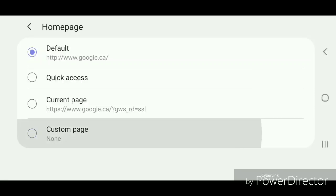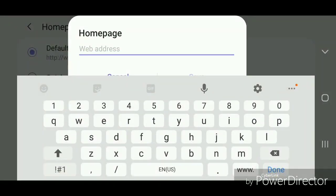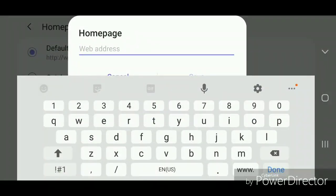And then type in the website that you want to use as your home page. I'm going to set it to YouTube.